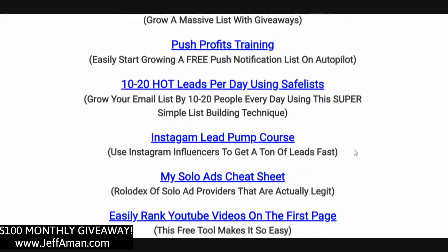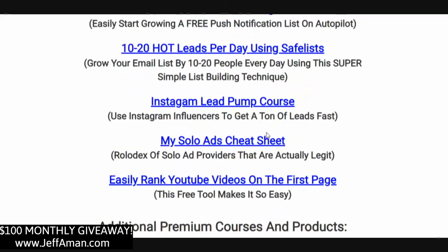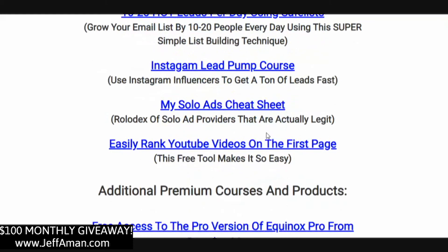Profit Evolution training — I'll show you how to make money using giveaways, which is one of my secrets that basically doubles the amount of leads I'm getting. Push Profits training is a training on push notifications — put one line of code on your website and you can start building a push notification list that you can send to just like an email list. Ten to twenty hot leads per day using safe lists — safe lists are highly effective yet overlooked and looked down upon by a lot of marketers. However, I've been using them for years and they always get me hot leads, some of the hottest out there.